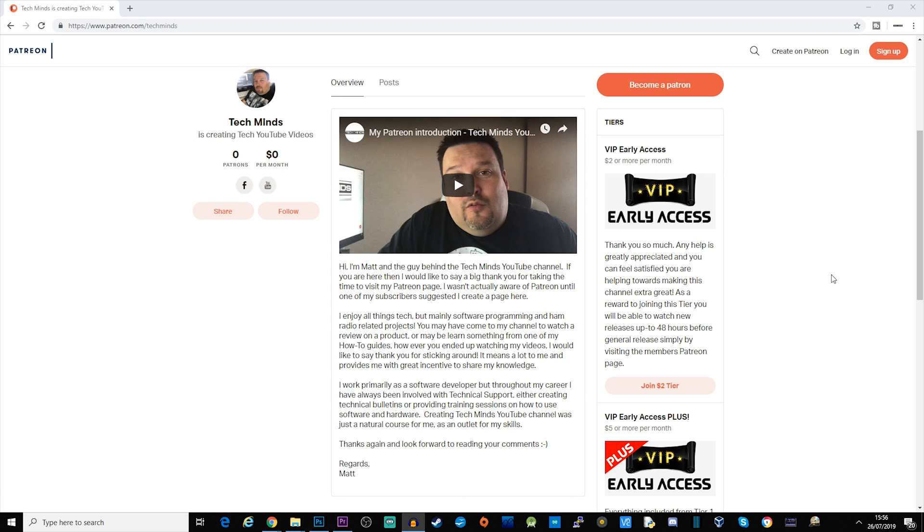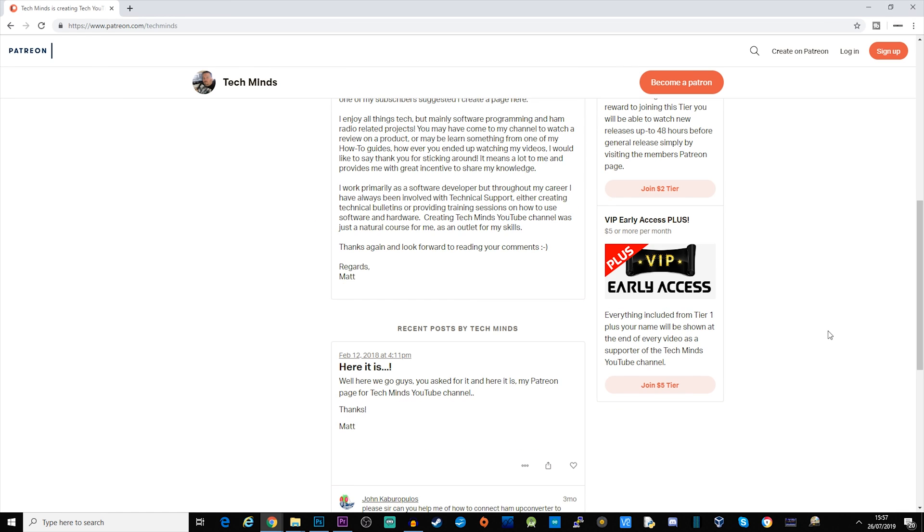The second tier that I have is VIP early access plus. This is at five dollars per month and this allows you to have the 48 hours access before general release of new videos, and also you can have your name or your YouTube channel in the credits at the end of every video while you are subscribed as a patron.